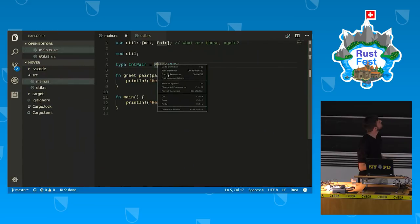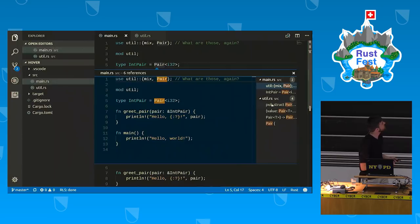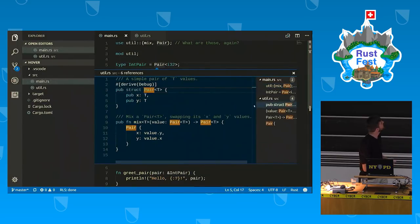For example, we can see two files where a given symbol is defined or referenced.